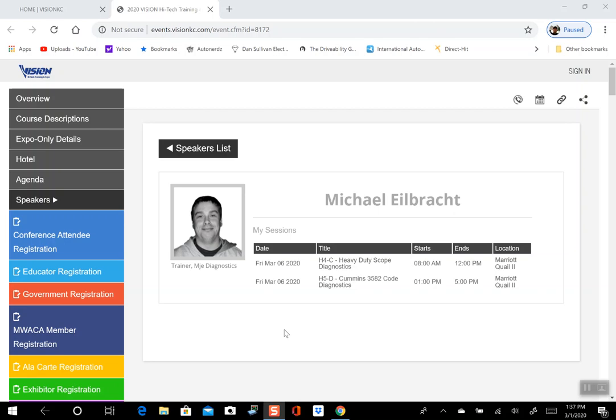Hi everyone, this is Michael Eilbrock from MJE Diagnostics. I wanted to do a quick video letting everybody know that I will be instructing at VISION this March.